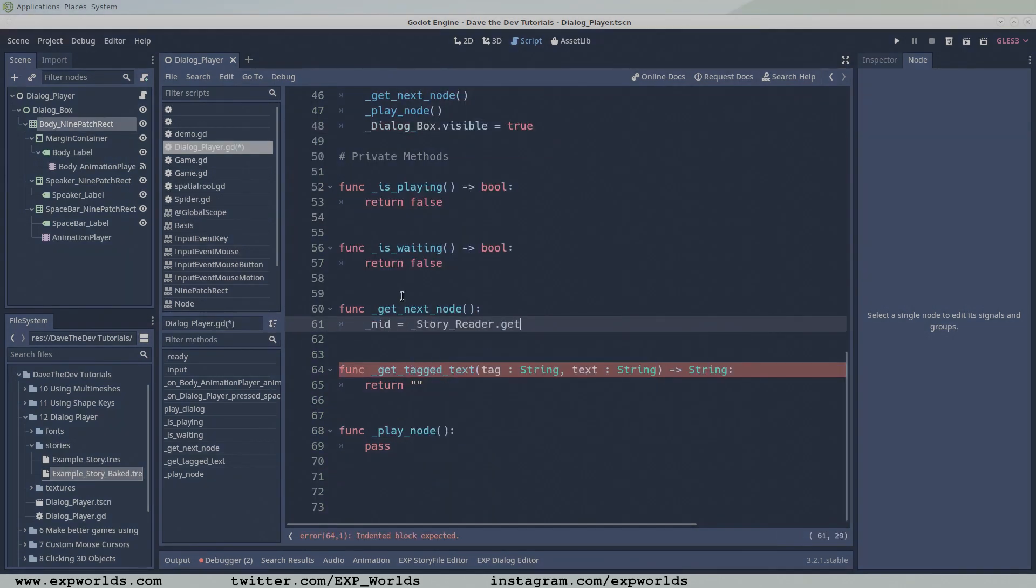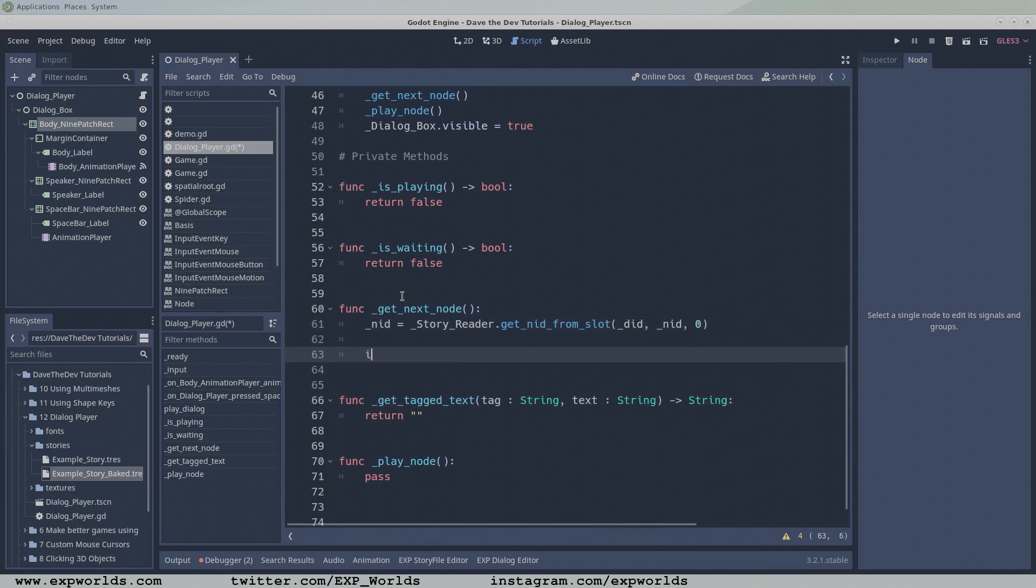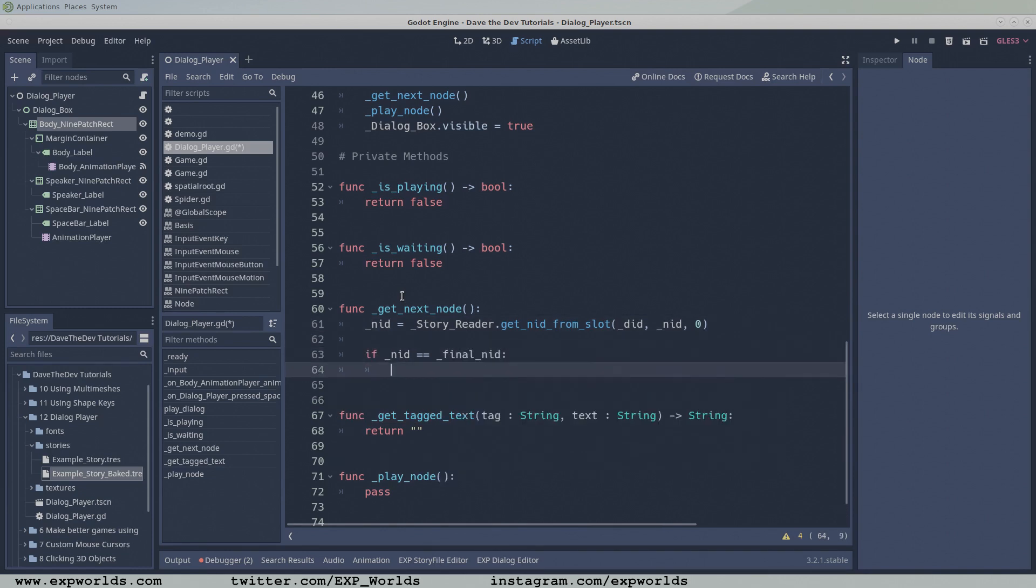The getNextNode function is fairly simple. In our test story file, each node only has one output slot, slot0, connected to the input of the next node.